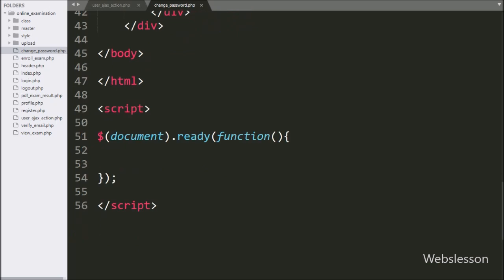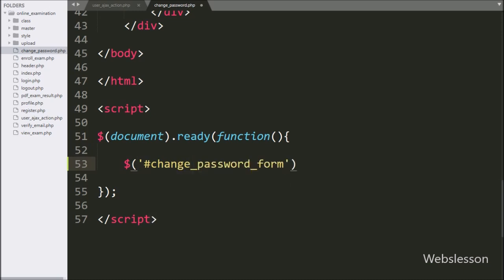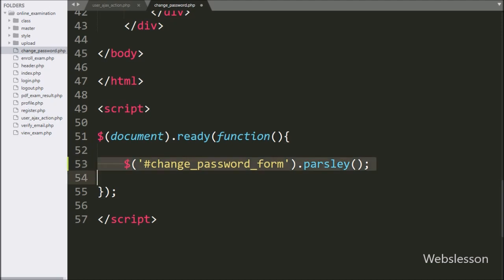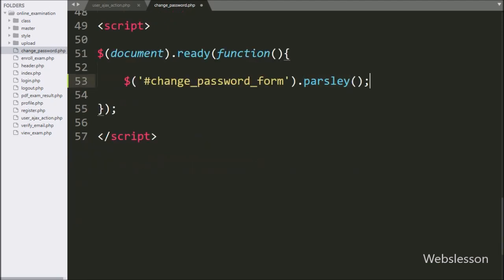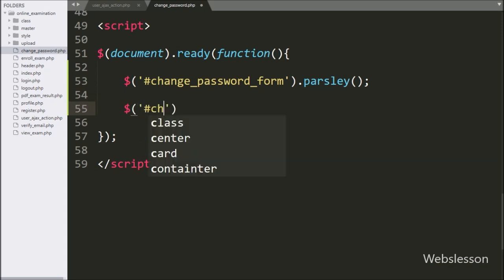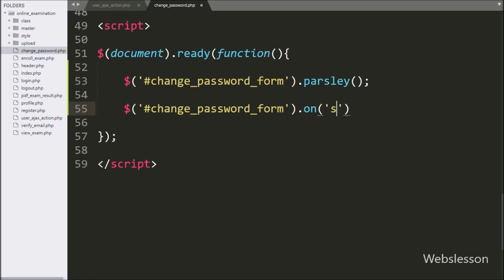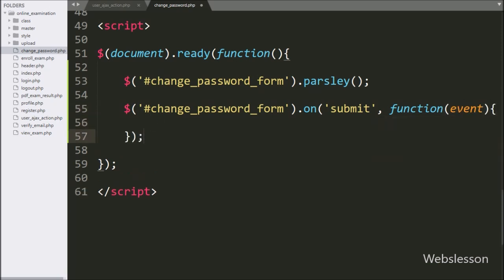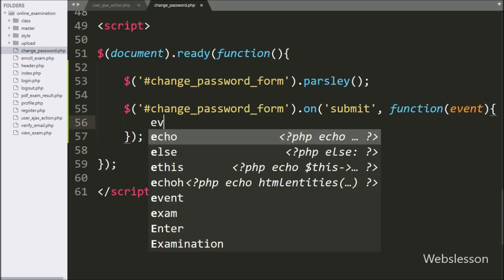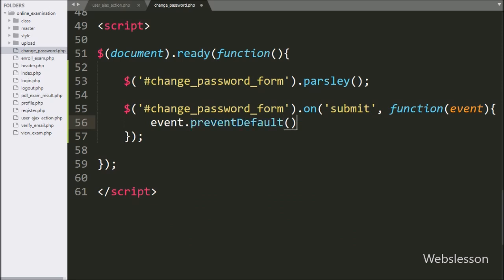Now our HTML code is ready. We have moved to the jQuery code part. Here we have written dollar with form id change_password_form with the parsley method — it will initialize the Parsley JavaScript library. Below this, we have written dollar with form id change_password_form with the on method, and under this we have written the submit event with a callback function. Under this, we have written event.preventDefault() method — it will stop the web page from reloading.